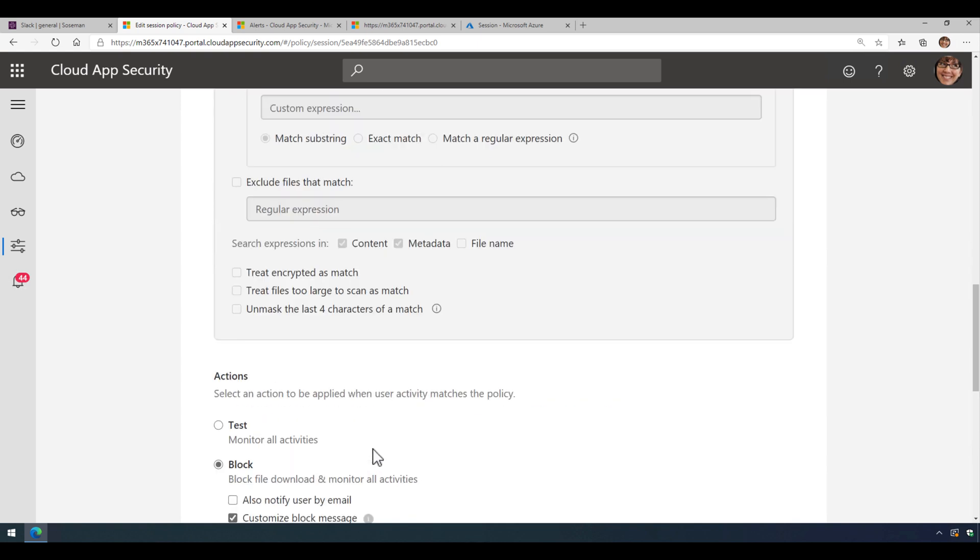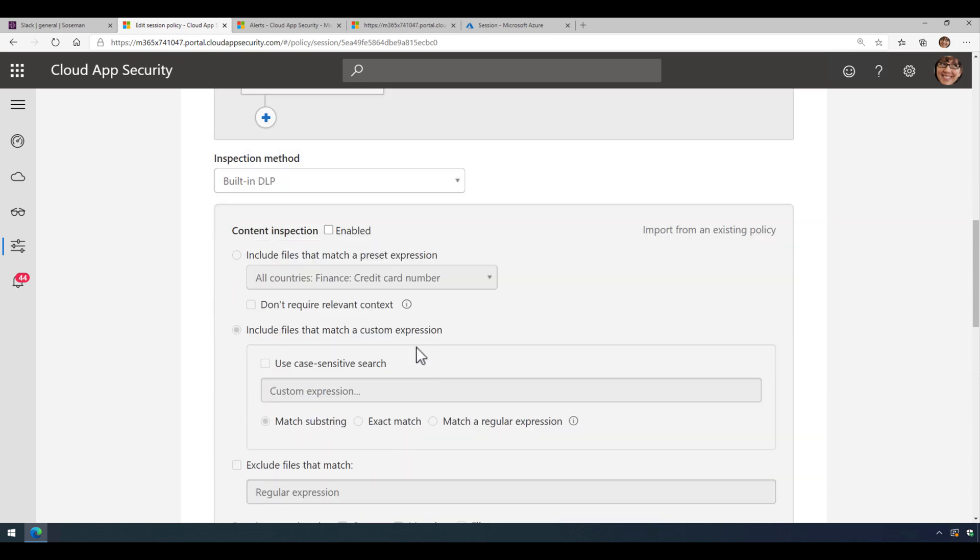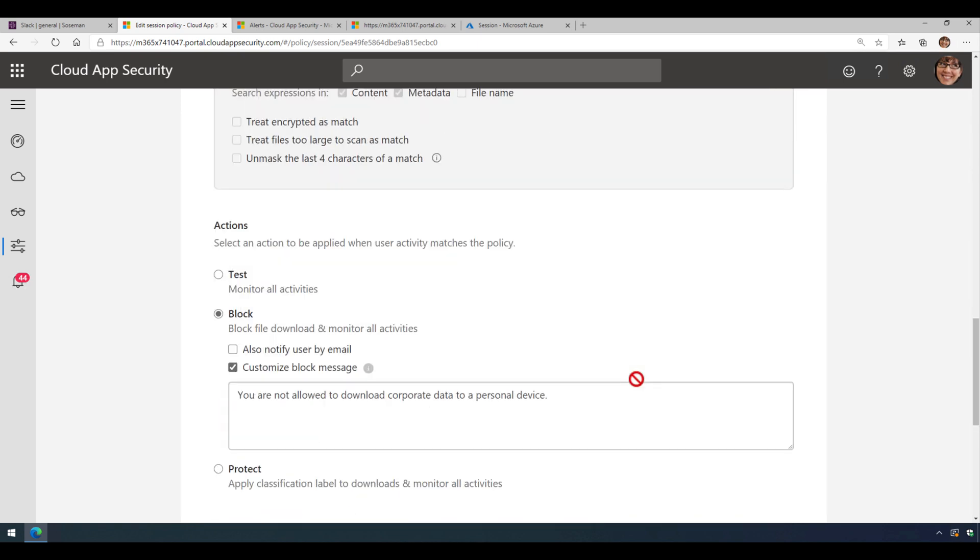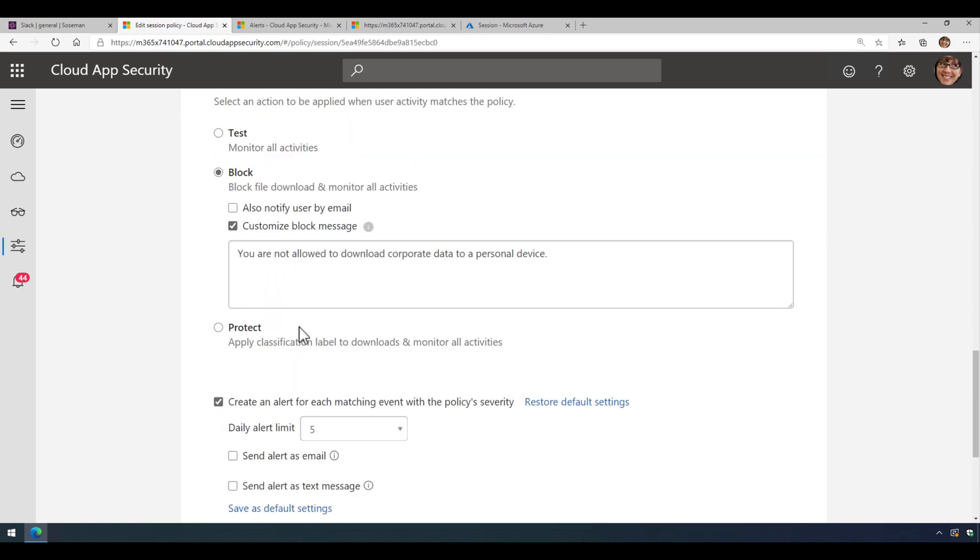Now I can also scan the file to see if it contains any kind of sensitive data and then block it. Or I could also just allow the download but apply a label and encrypt it. I'll talk more about that in another video.